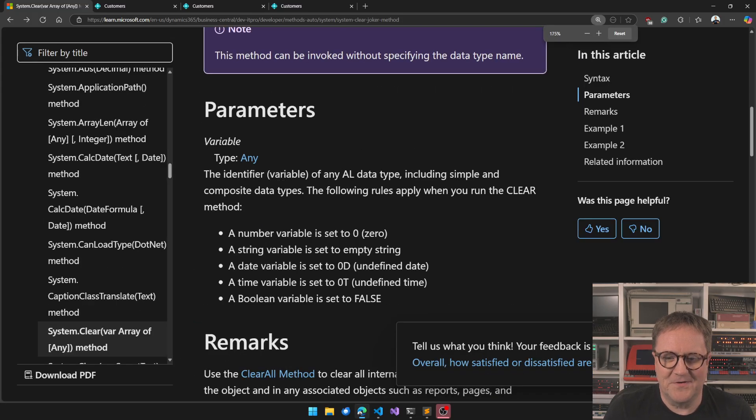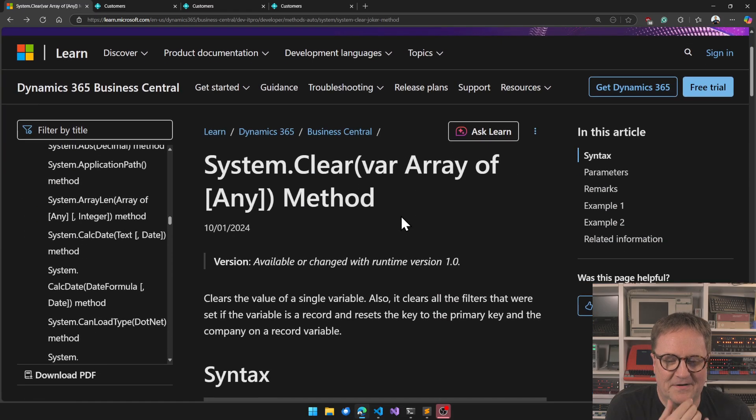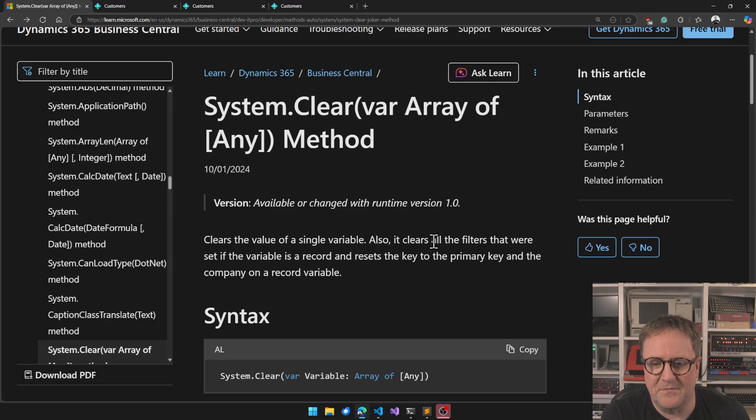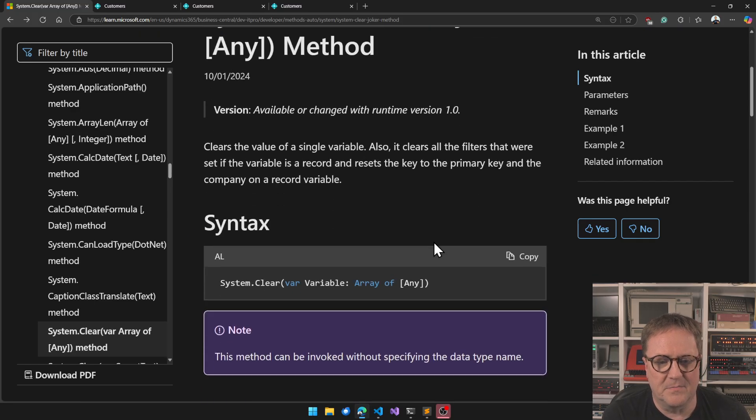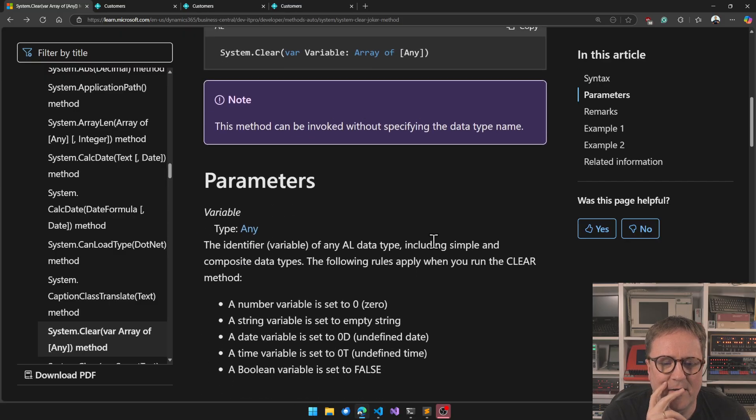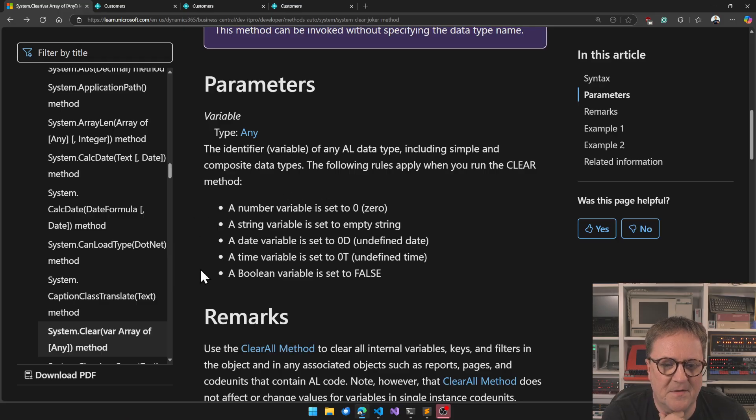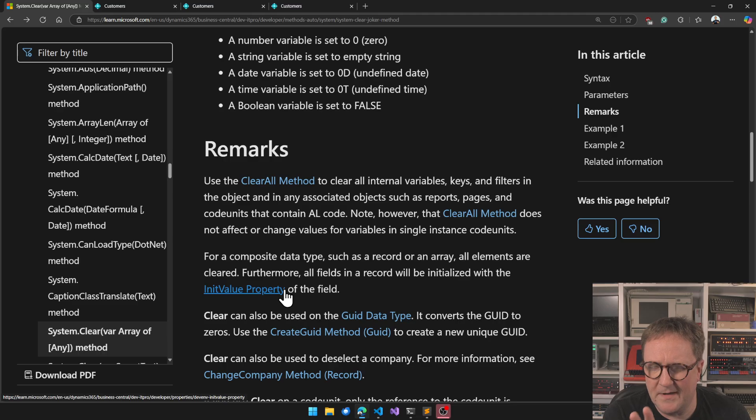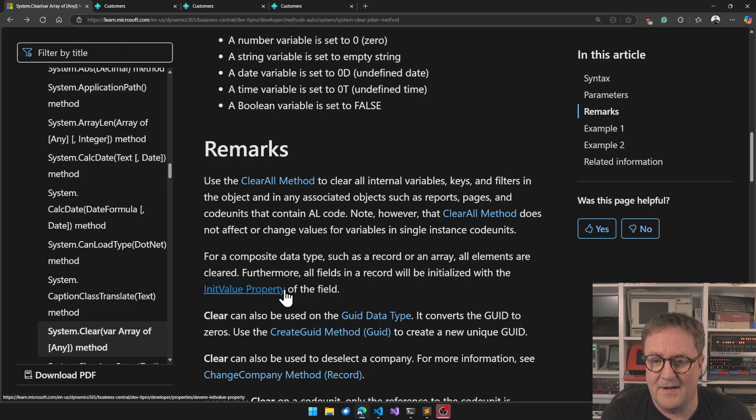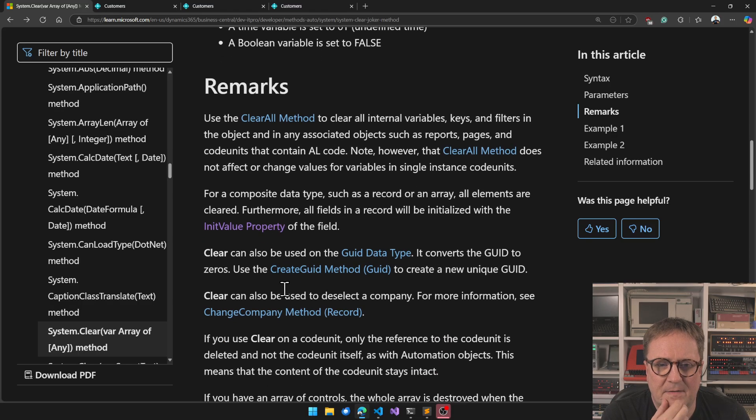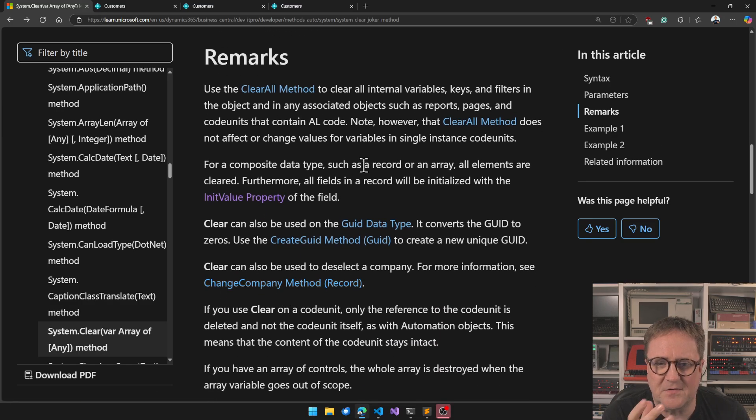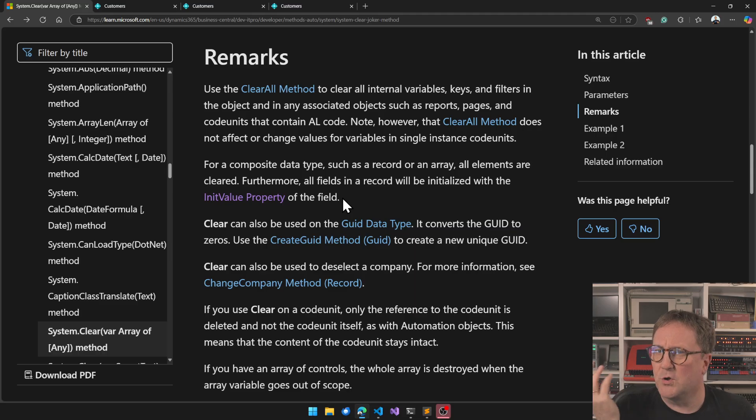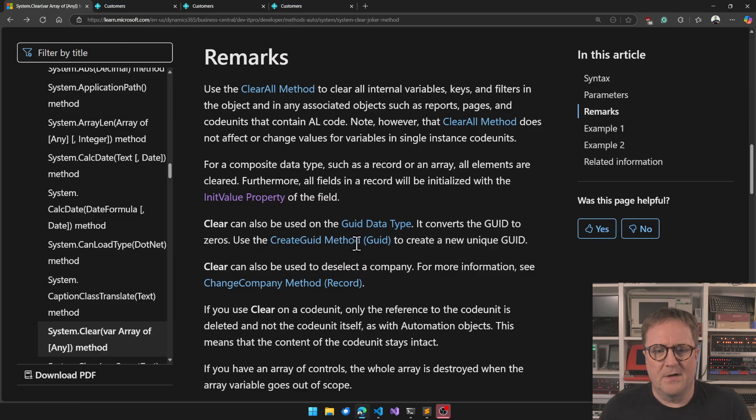So here is clear. It clears the value of a single variable. Also it clears all the filters that were set if the variable is a record and resets the key to a primary key. So it talks a lot about a number getting set to something, a string something, a date. And then we have the clear all, but clear all is something different. Clear all is more clearing everything within a context. For composite data types as a record and array, all elements are cleared. Well, code unit could be a composite data type I guess, but no.